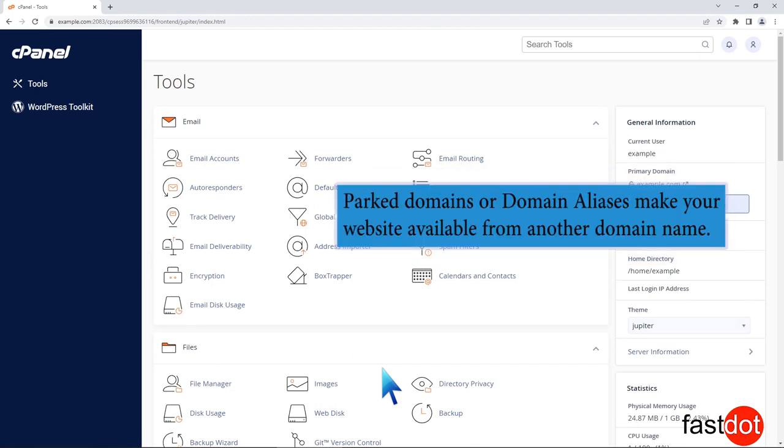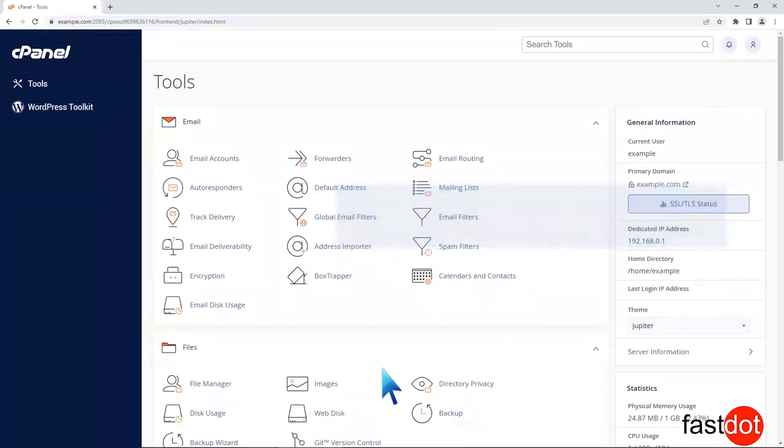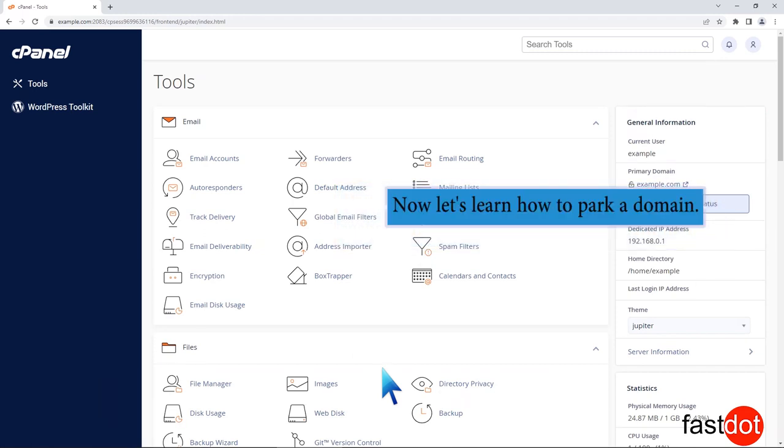Parked domains or domain aliases make your website available from another domain name. Now let's learn how to park a domain.